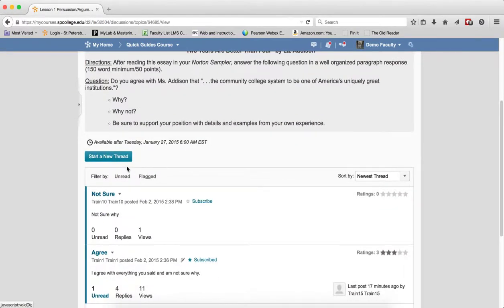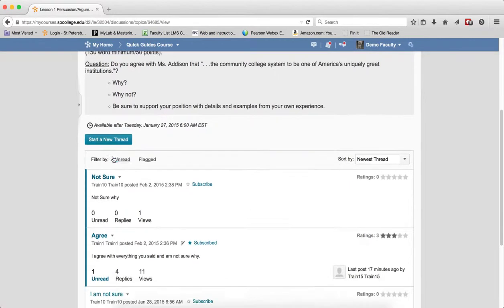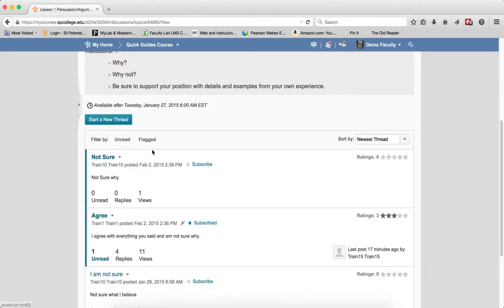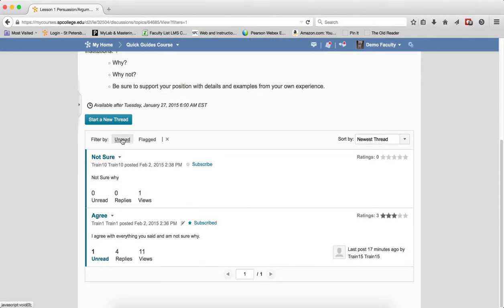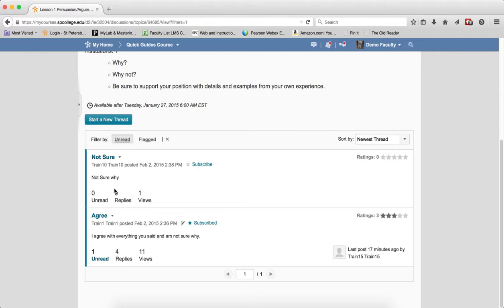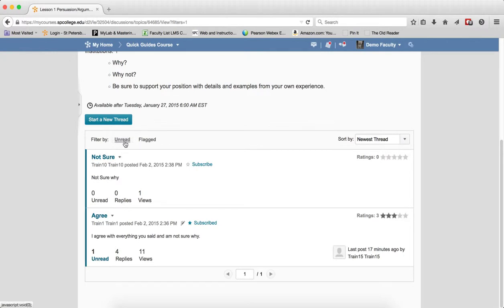The start a new thread button allows you to start a new thread to the topic. You have a filter by and you can click on filter by unread and this will allow you to see only the unread posts very quickly and click off of it.